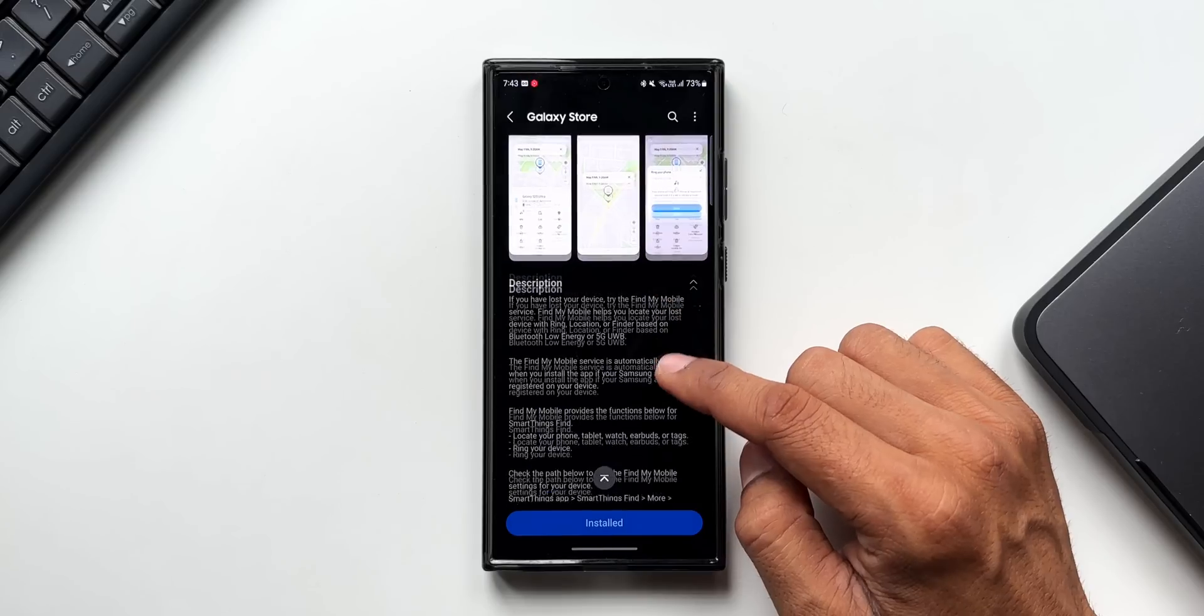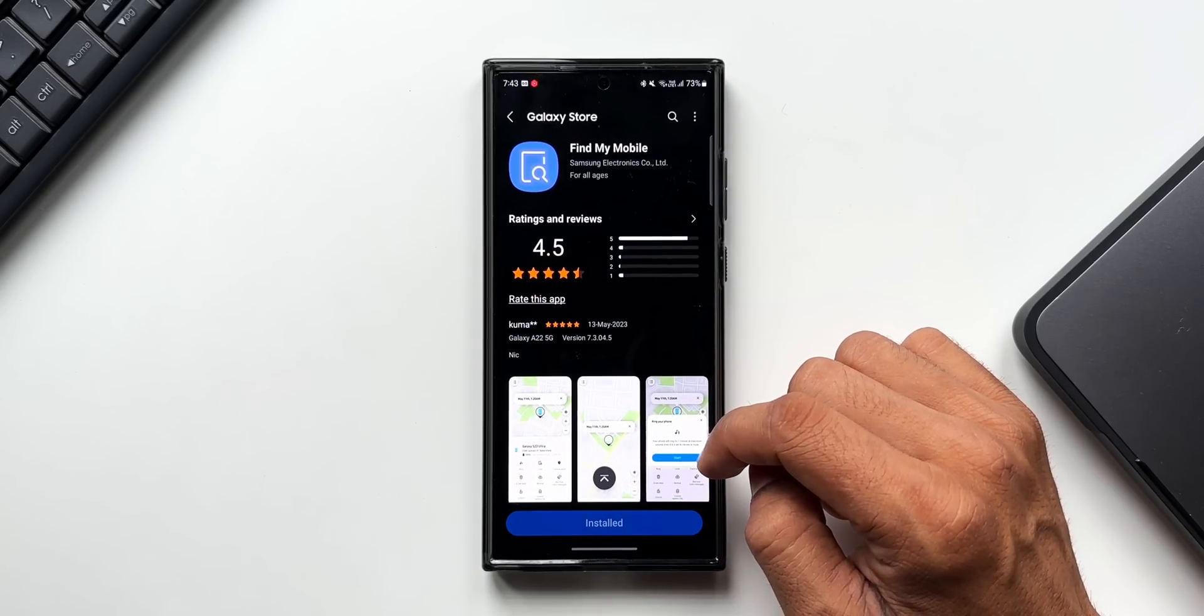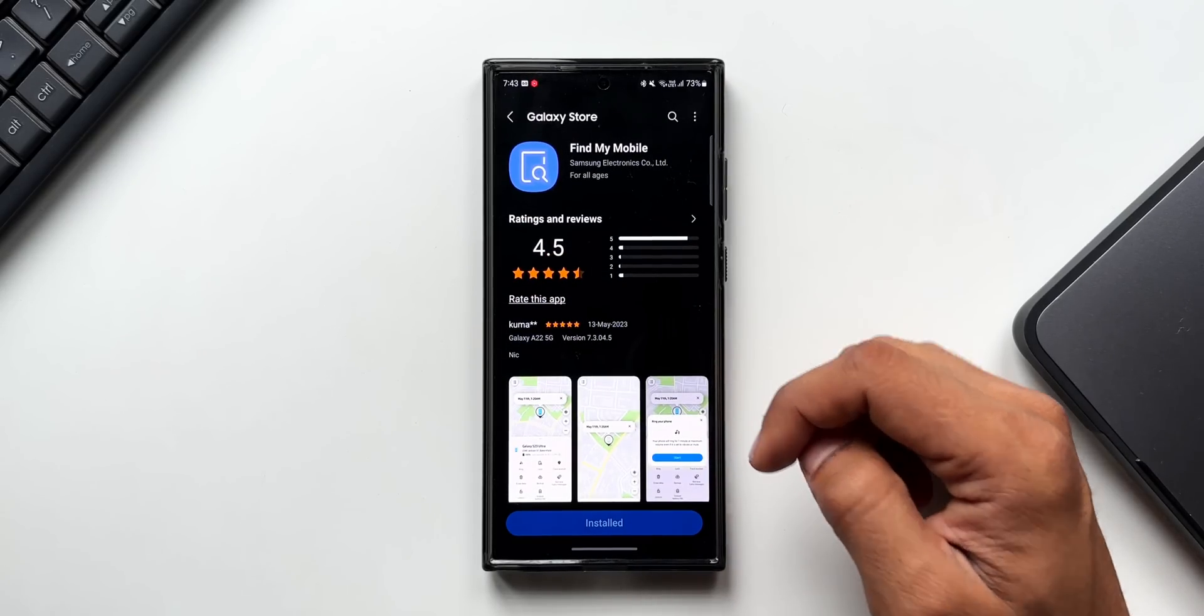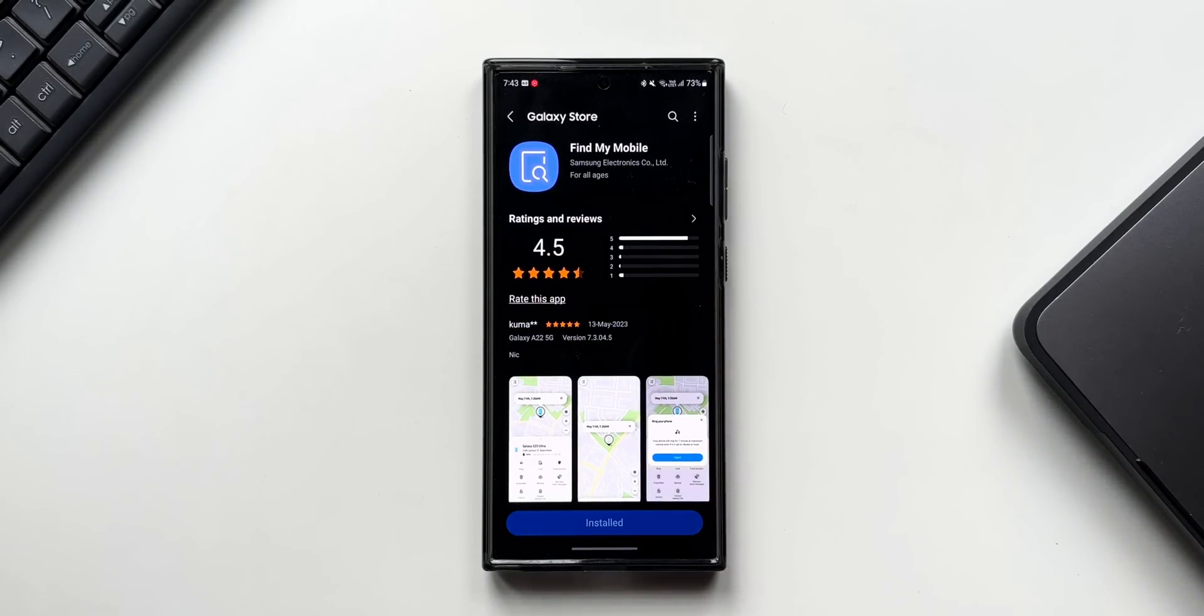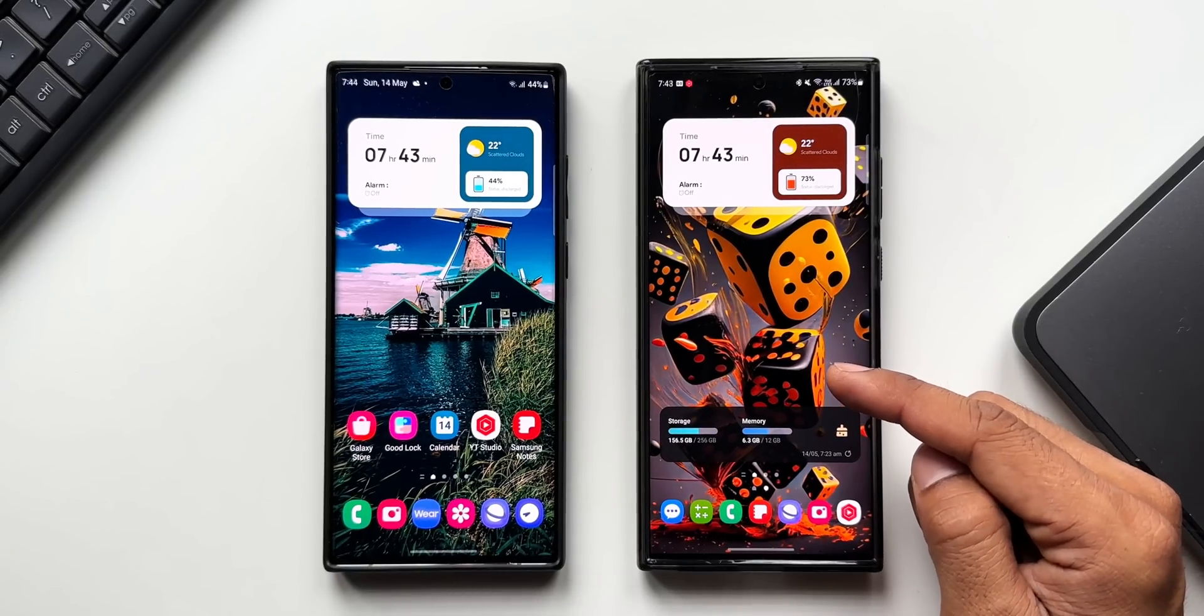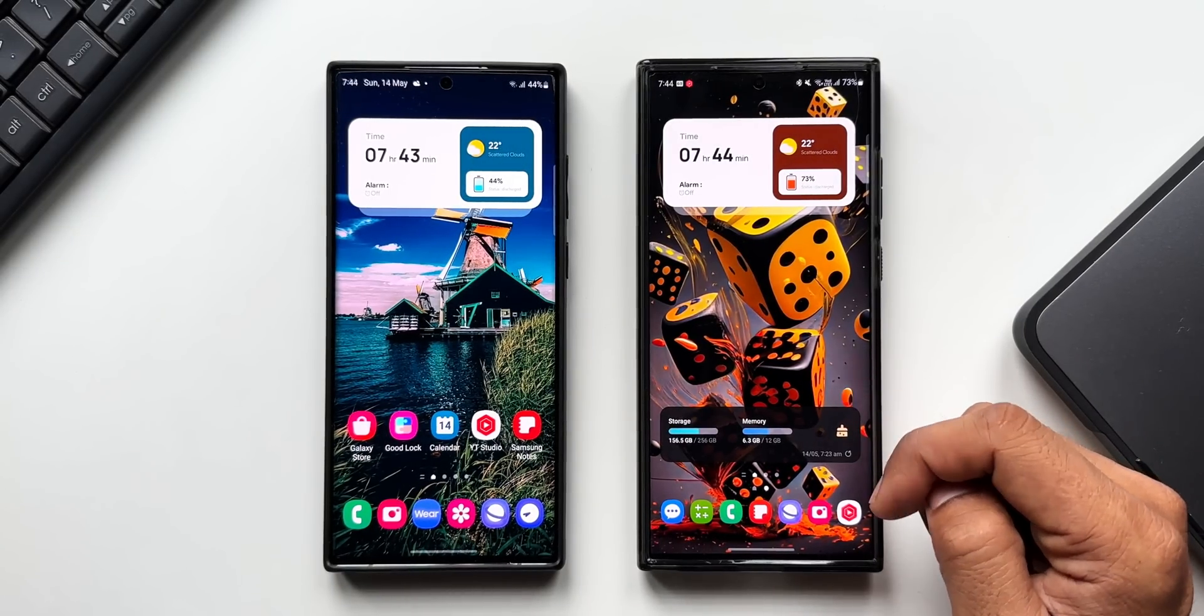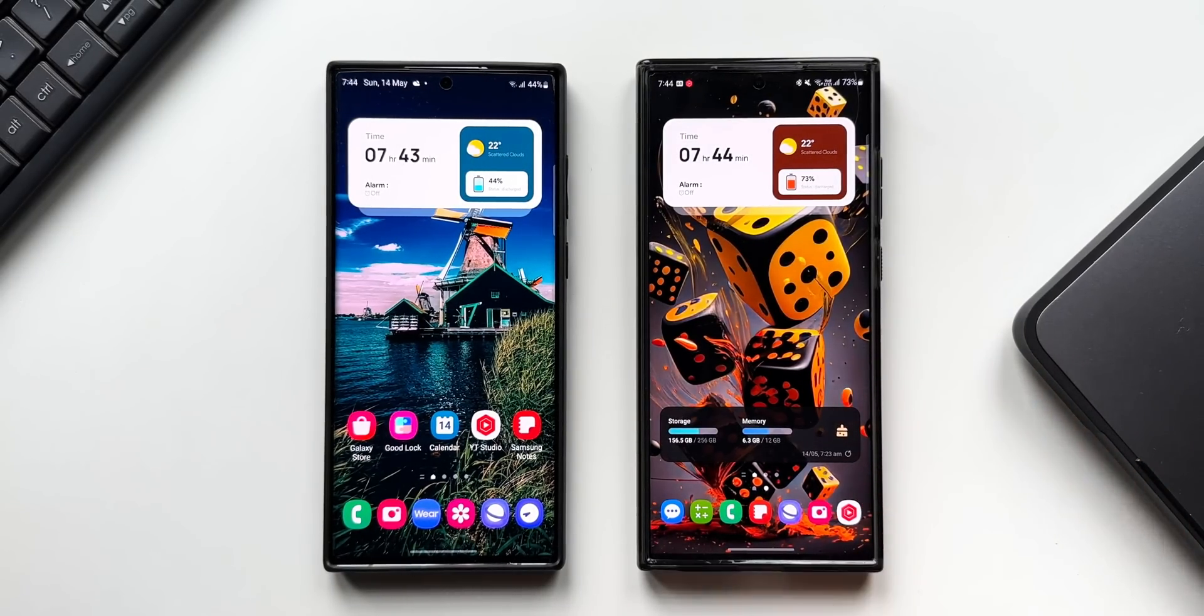but let's go ahead and see what has changed, what is that new feature which is added now on Find My Phone. Now on the right, I've got the Galaxy S23 Ultra where I have updated this feature, and on